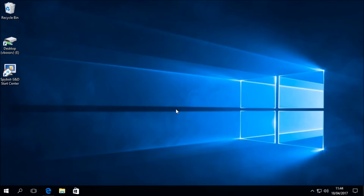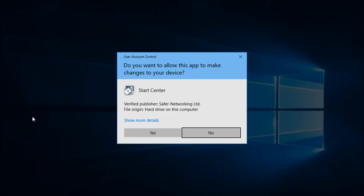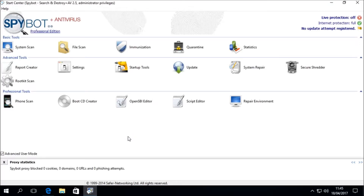I'm set up on a Windows 10 64-bit virtual machine running in VirtualBox. The first step in today's video is to open the Spybot Start Center. To do this, right-click on the Start Center desktop icon then choose Run as Administrator to open Spybot with administrator privileges. Select Yes when prompted by the User Account Control, then wait for the Start Center to load.